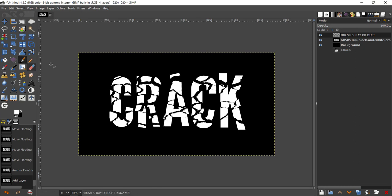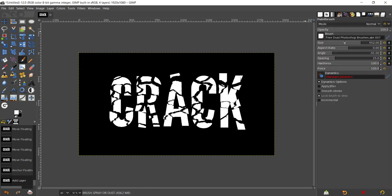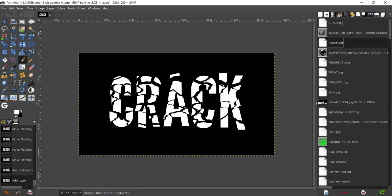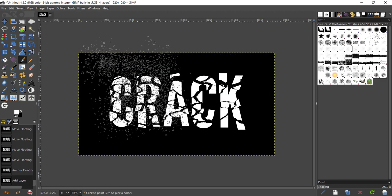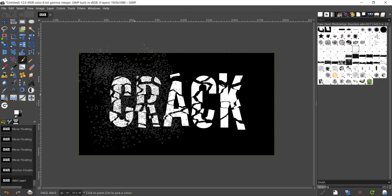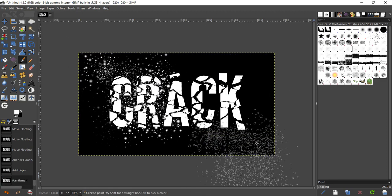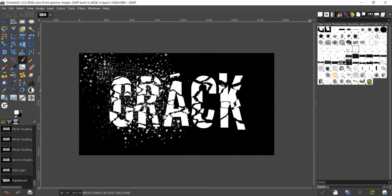Now take your brush. I have set my brush to free dust Photoshop brushes 007. I'm just going to try seven one time. Change my brush to six.